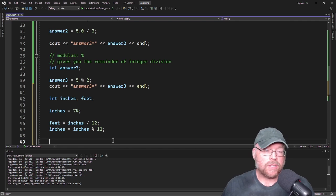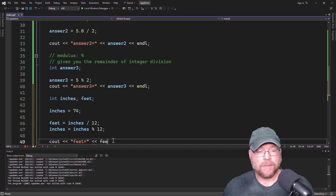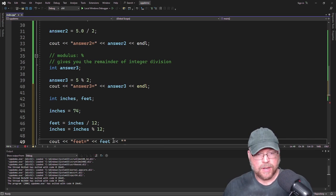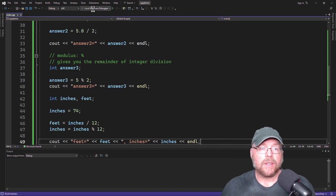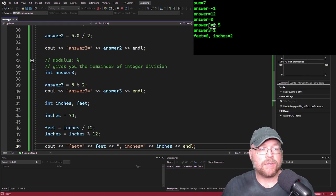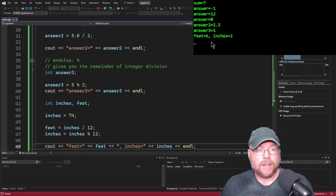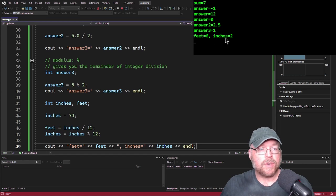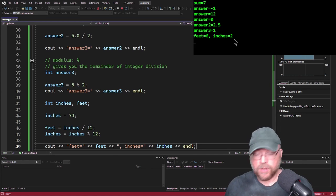This is a practical example of how integer division and modulus work together. So feet equals feet, inches equals inches, compile and run. If you convert 74 inches into feet and inches, the answer is 6 foot 2 — because 6 times 12 is 72, plus 2 inches is 74 inches.